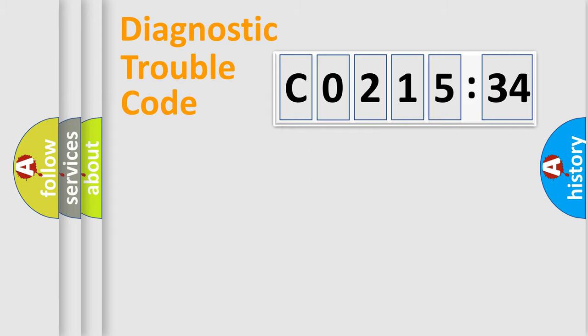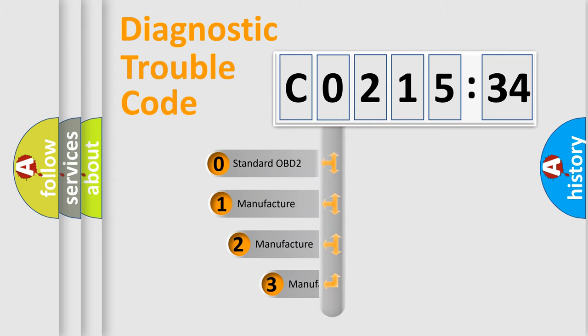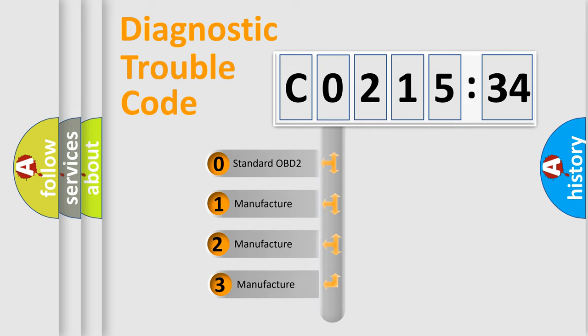Powertrain, Body, Chassis, Network. This distribution is defined in the first character code.